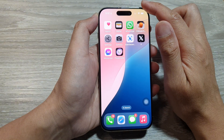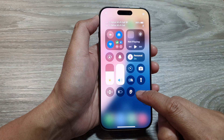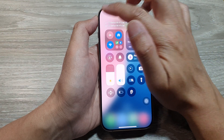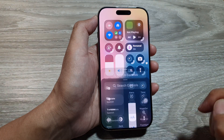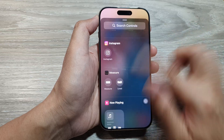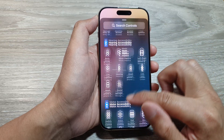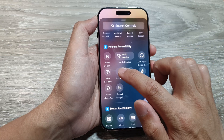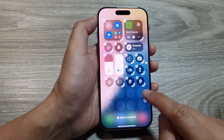In the Control Center, if you want to add the Hearing Control, tap on the Add button, then tap on Add a Control at the bottom. Scroll down and look for the Hearing section. Under Hearing Accessibility, tap on Hearing, and that will add the control to the Control Center.